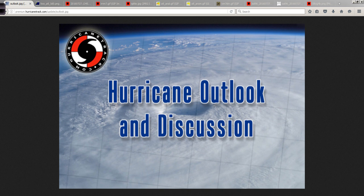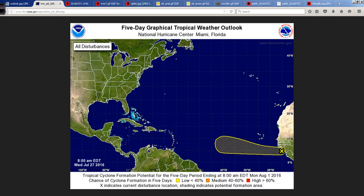Good morning to you, Mark Suddoth, Hurricanetrack.com here with your Hurricane Outlook and Discussion for Wednesday, July the 27th, 2016.